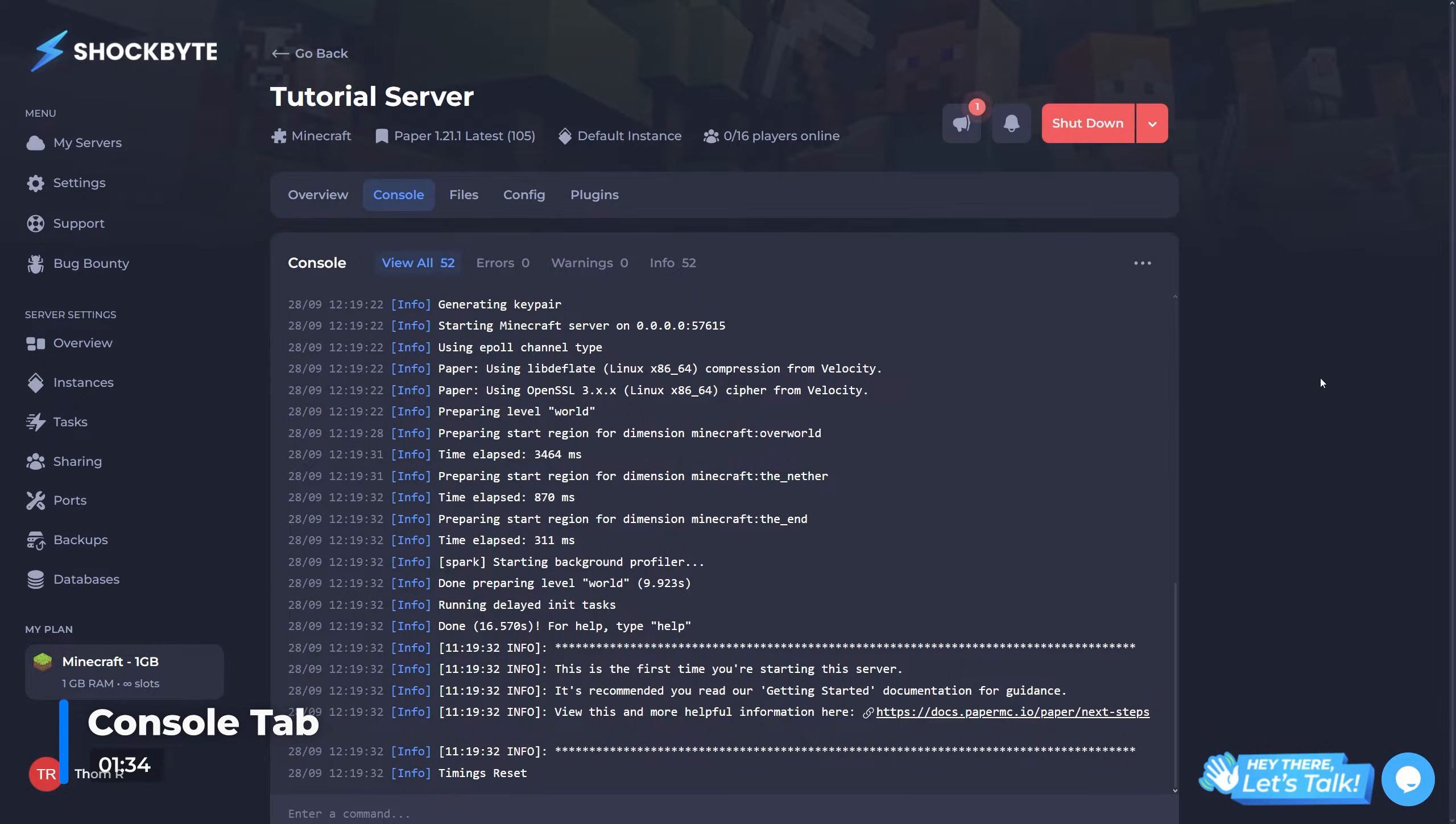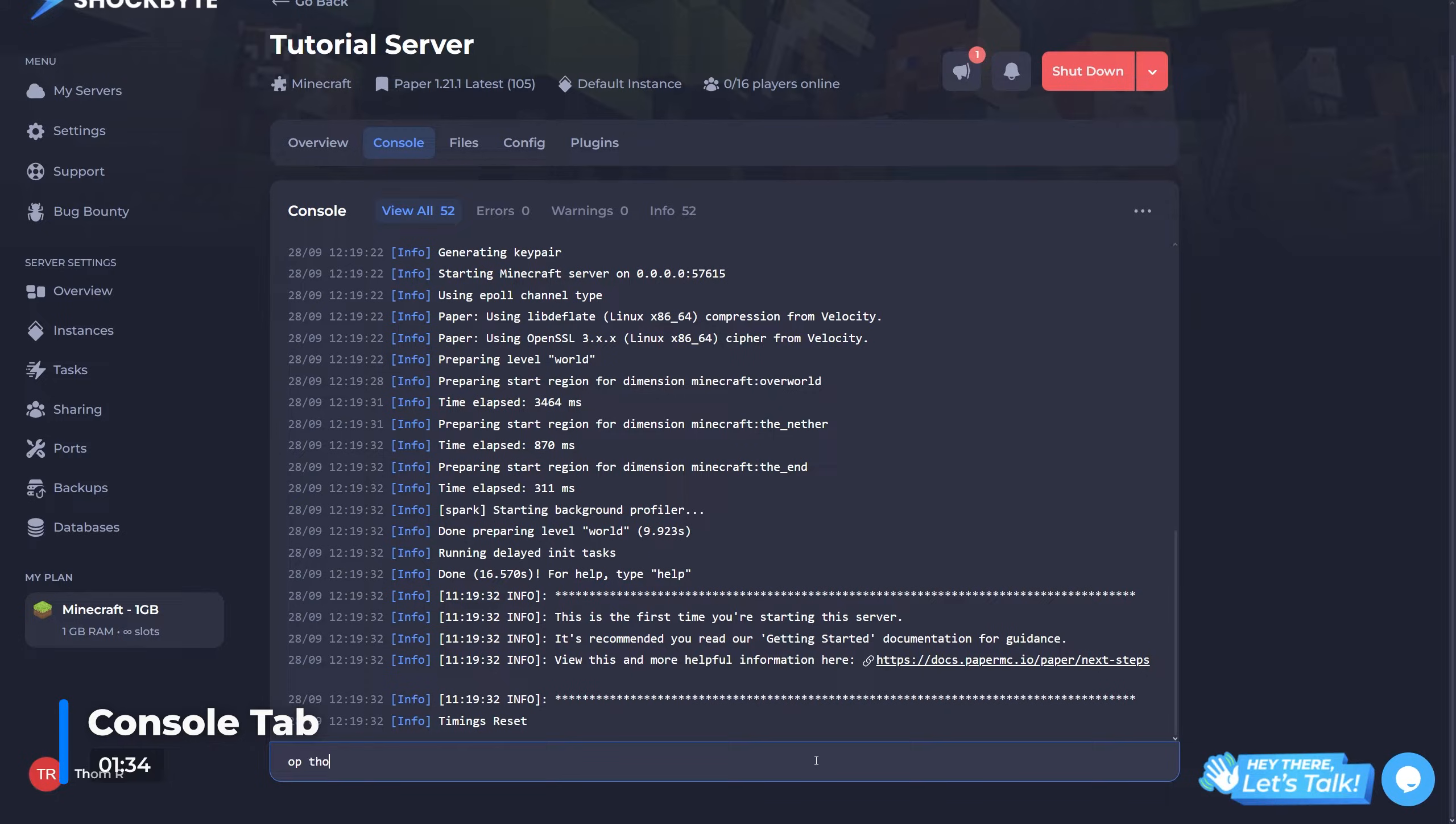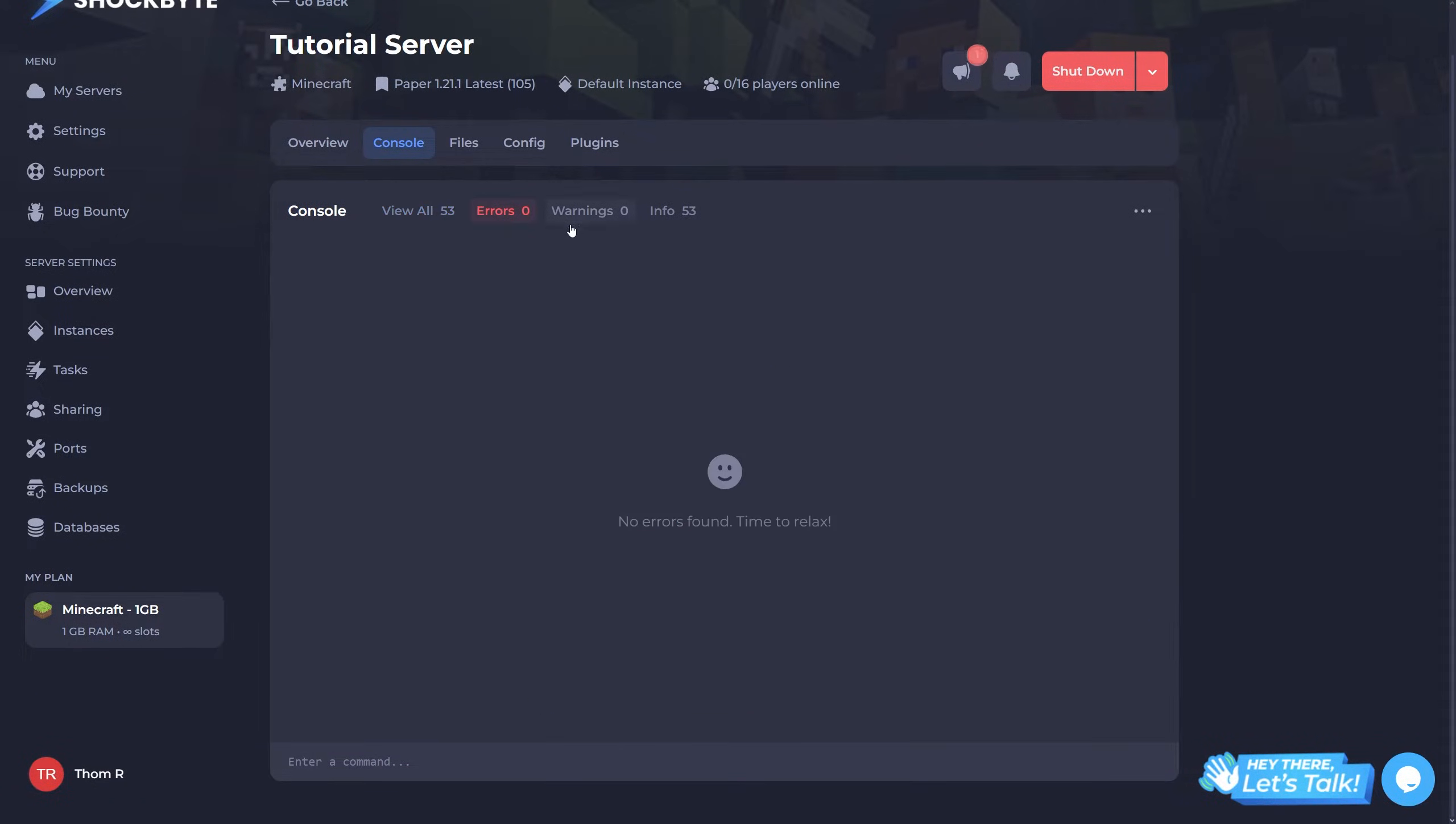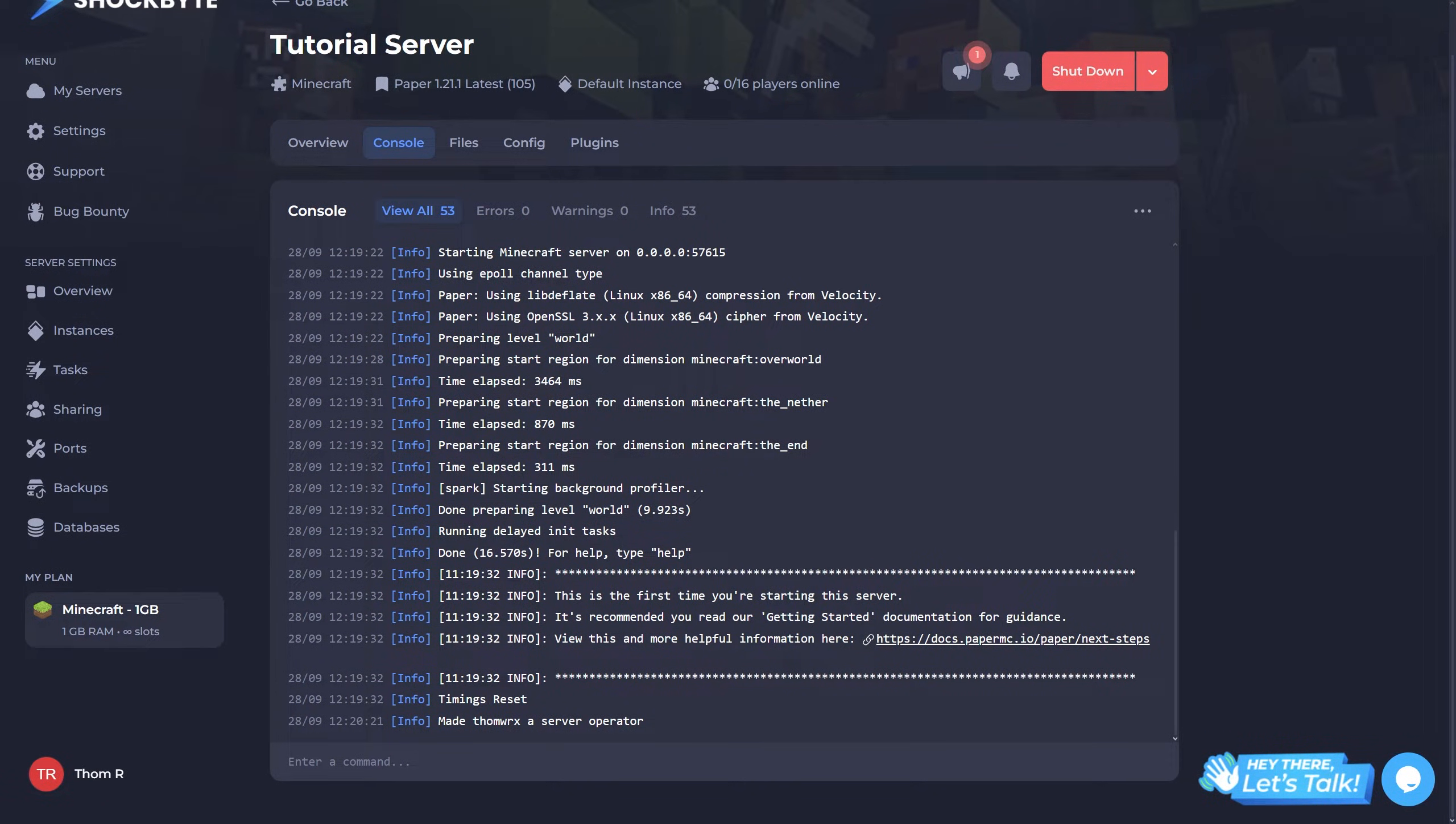The console tab is the same as what you'll see on your overview tab, however it has a couple of extra functions, namely the ability to filter out errors, warnings and general info. The server console is where you'll be sending commands, amongst other things, to your server.